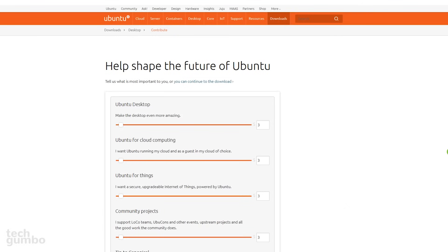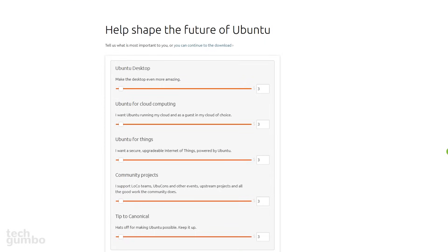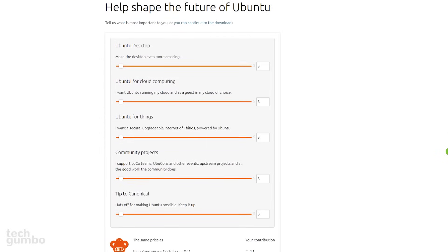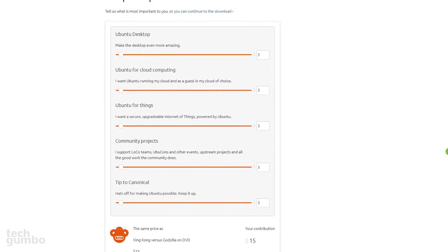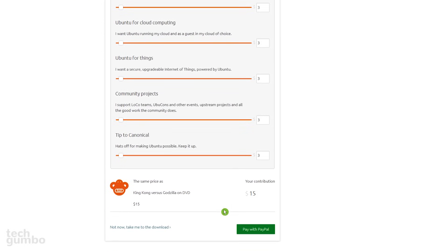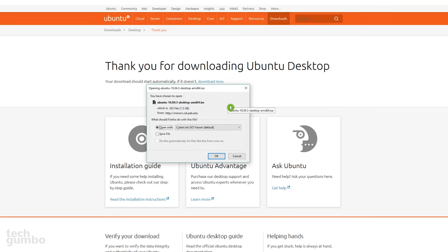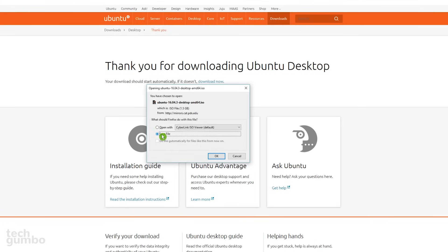On this page, if you scroll down, you have the option to contribute to Ubuntu, or you can select Not Now, Take Me to the Download. When the prompt comes up, do not open it. Depending on which browser you're using, you'll want to save the file to your preferred location.